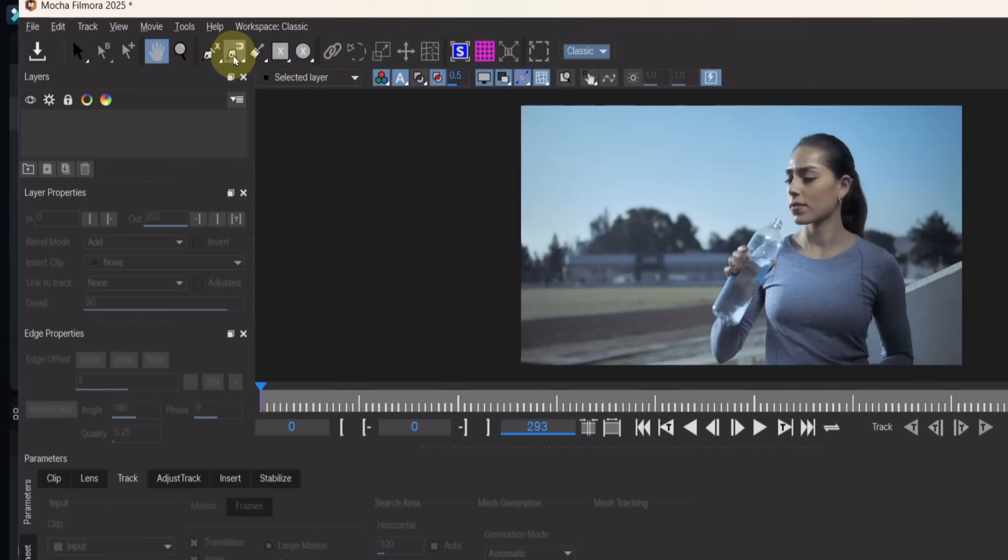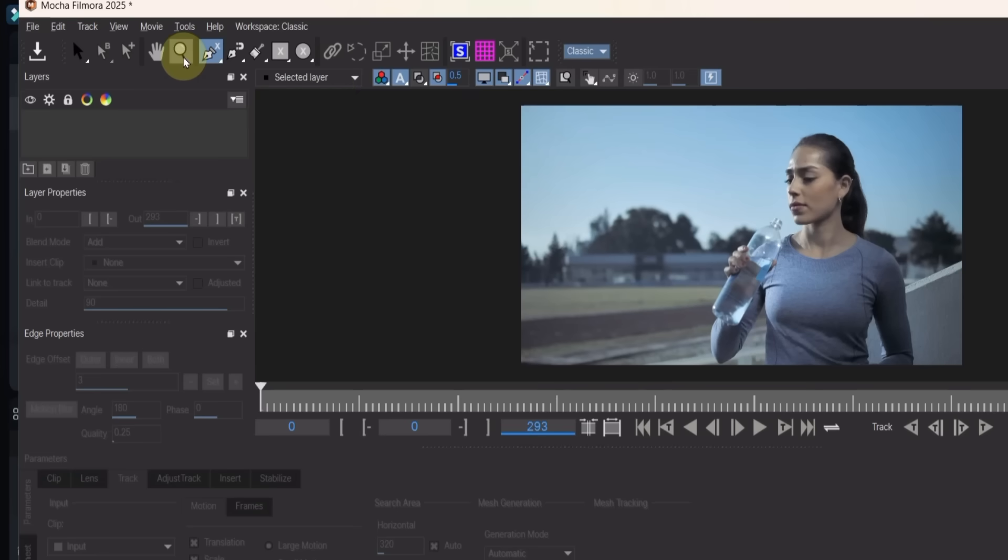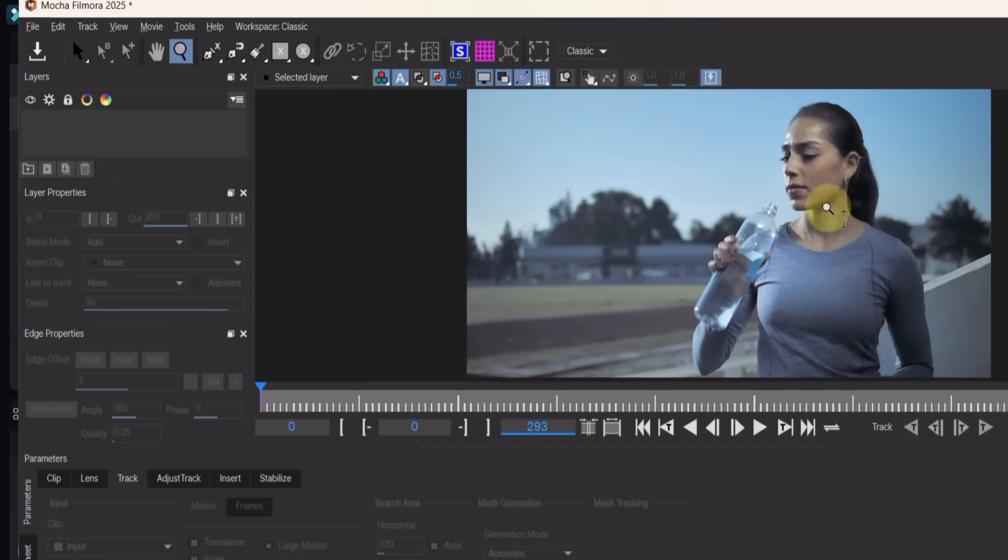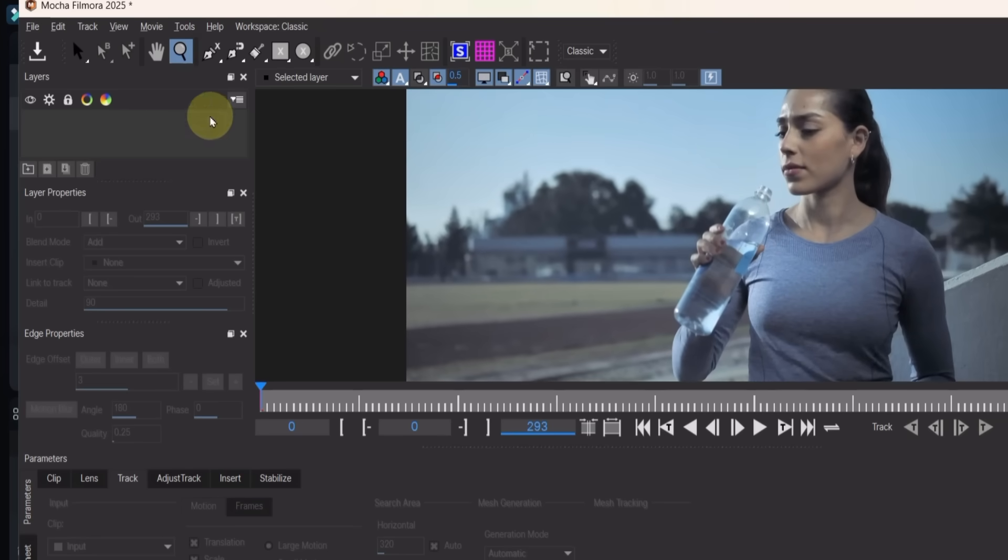Next, select the X-Spline Layer Tool. Before using it, zoom into the preview with the zoom tool, and adjust the position using the pan tool.